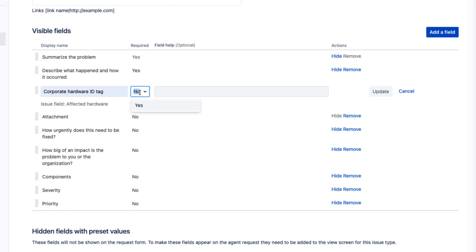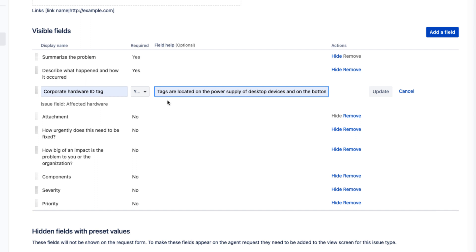To help users locate the information, we also will add a quick tooltip describing where the hardware IDs are located. Note that regardless of what field display name is chosen, we always retain the ability to determine what agent field is filled by the prompt.